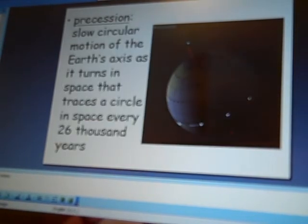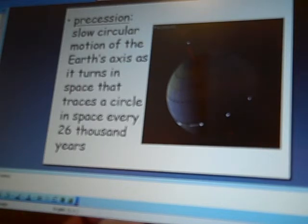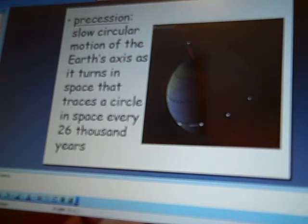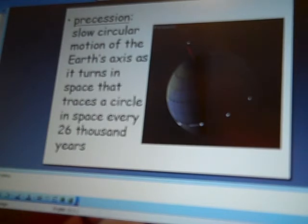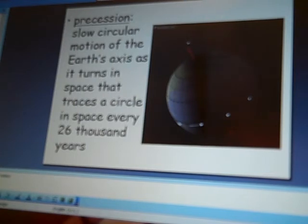We also talked about precession, which is the slow circle of movement of our actual axis. And that it does this. It's very slow, and it happens every 26,000 years to get that complete circle.